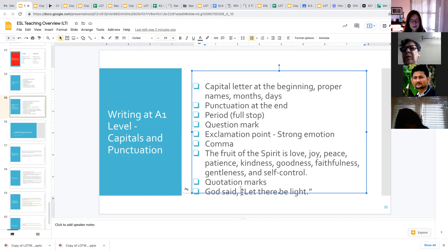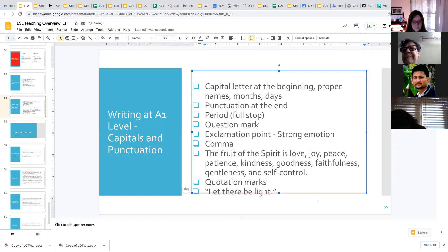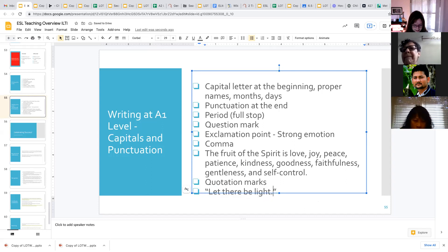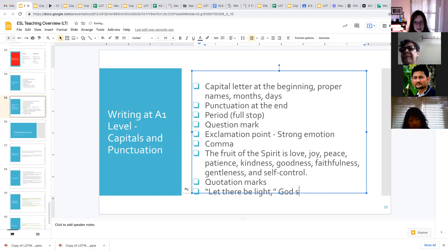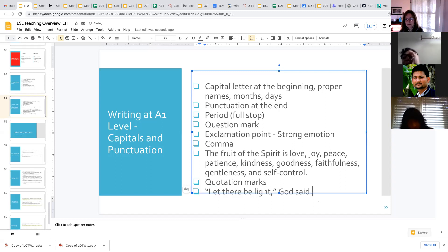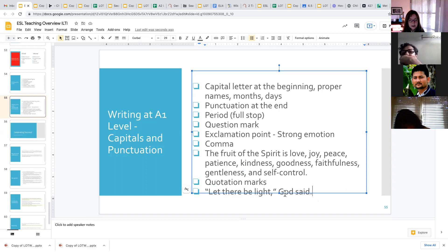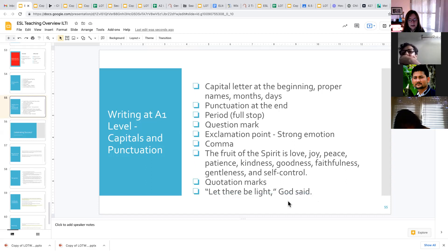We can also do that backwards. So let there be light, God said. So then we would put the comma inside the quotation marks and then God said outside of it.